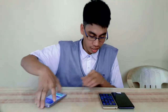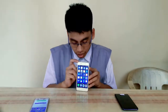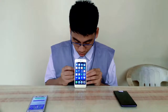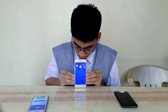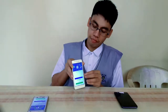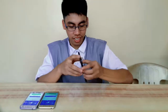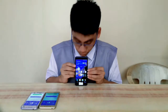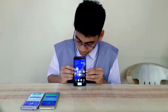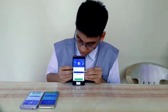So next is this one. Three, two, one, go. That's good. So last is this phone. Three, two, one, go.